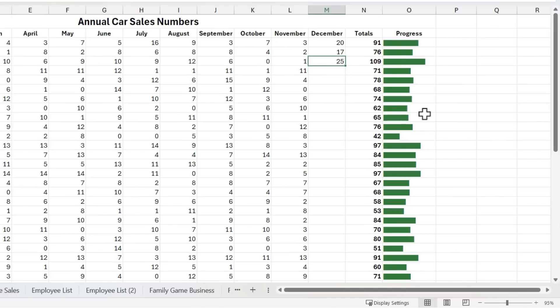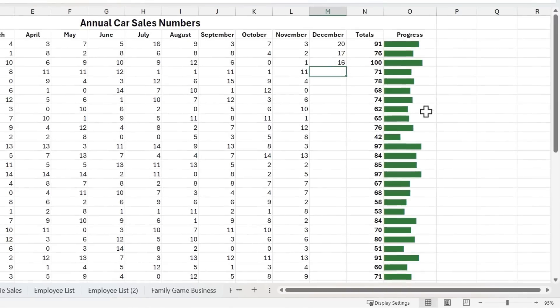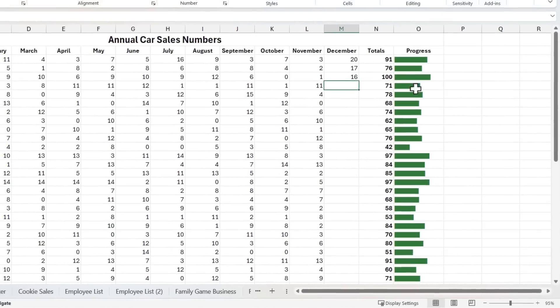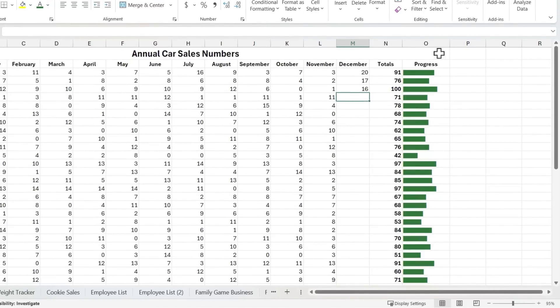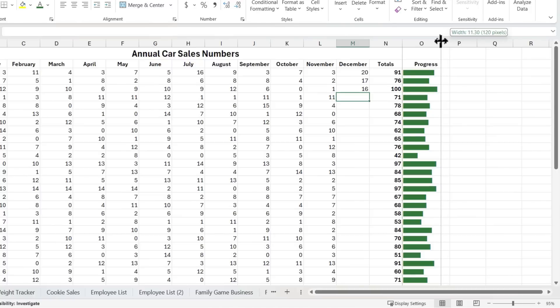Let's say Zoe gets 25 sales in December. She's reached the goal of 100. Now, I'm going to reduce that to just 16 so that she's exactly at 100 sales. And I'm just going to go up here to the column letter.